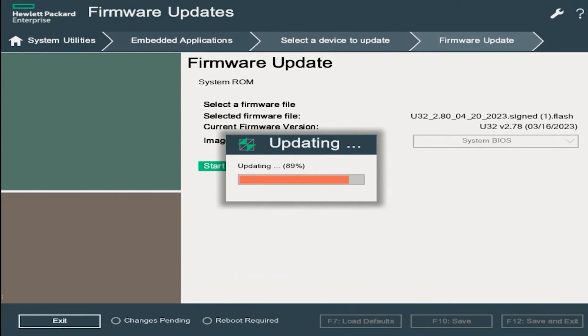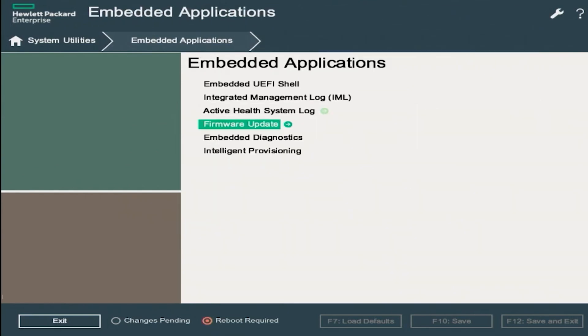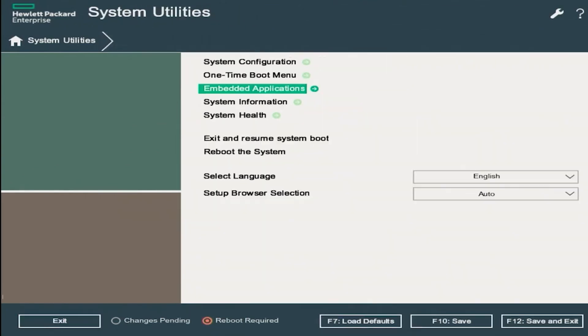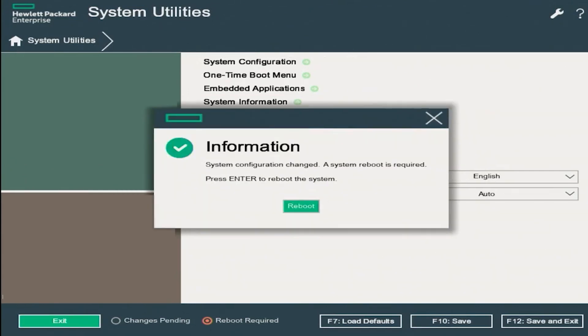Once the update is complete, we will get a dialog box that says that the firmware update has been completed successfully. So we can click on OK. Now we just want to go all the way back to the root screen of the System Utilities menu. And then we can scroll down and click on Reboot the System.